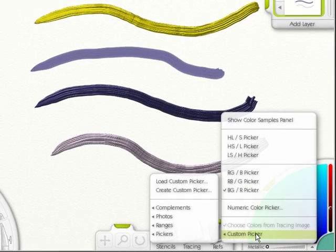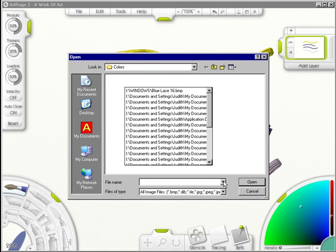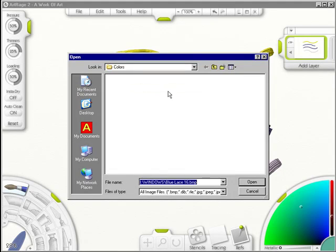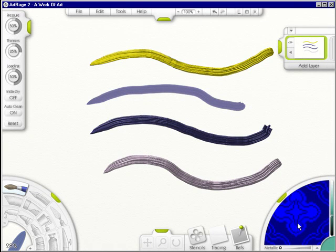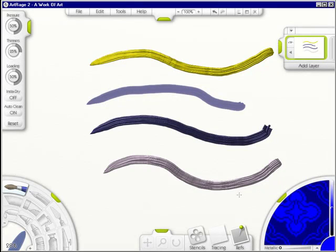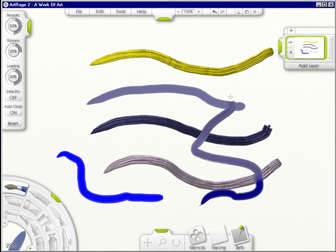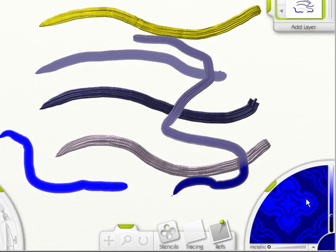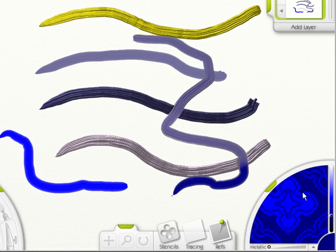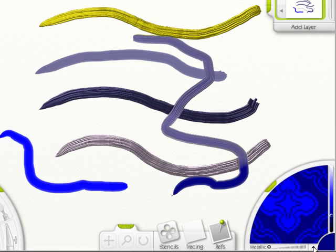The custom picker, you can load a custom picker. What you'll do is go and find a color. Click open and it shows up in your color wheel. So if you click on it, you can then paint whatever color is in that picture. That's pure genius. Say you want to do a portrait. You have a picture of another portrait. You put it in here and you can just click and be able to do the skin colors. That's fantastic.